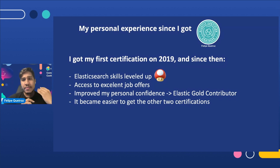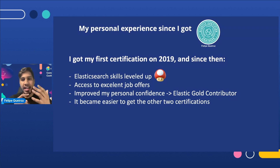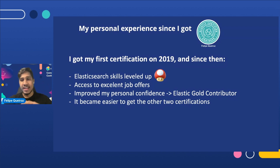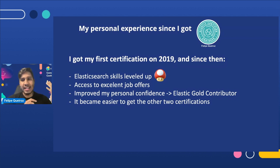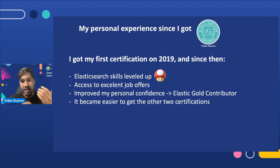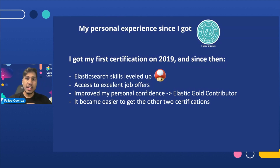Also, becoming one of the few certified engineers gave me a lot of confidence to contribute and share with the community — writing articles, recording videos, and even speaking at meetups. After all of that, I got recognized by Elastic two times as an Elastic Gold contributor. In other words, becoming an Elastic Certified Engineer contributed to my career personally by bringing confidence, professionally by bringing recognition and community involvement, and even financially.